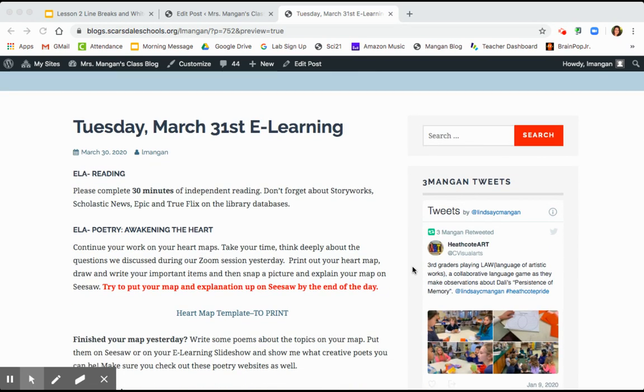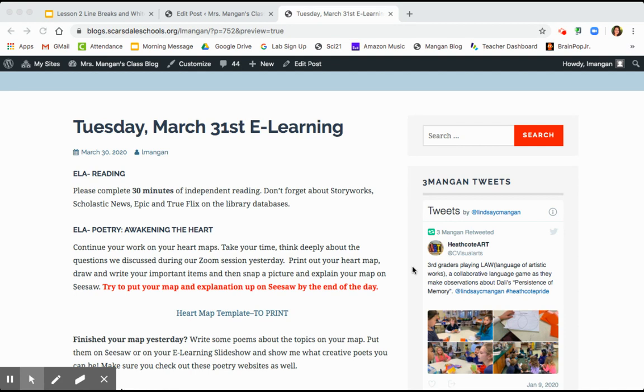Let's continue our work with the poetry and our heart maps. If you have not completed your heart map, that is totally okay. Take your time, do a great job, then take a picture of it for Seesaw, and then use the microphone tool to tell me about your heart map and why you chose what you chose. Now say you're done with that.